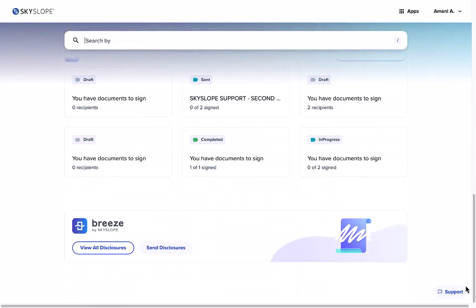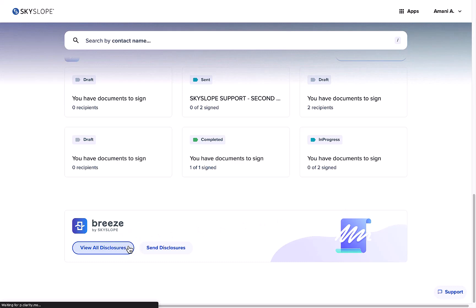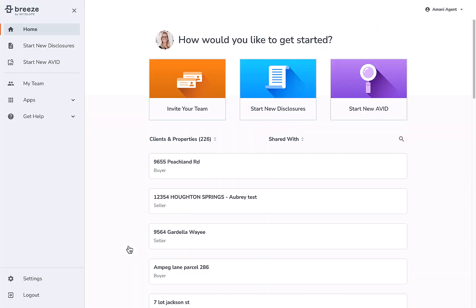If Breeze is available in your state, you can access your Breeze hub at the bottom of the dashboard. From here, you can manage your in-progress disclosure packets or send a new one.